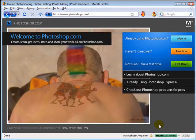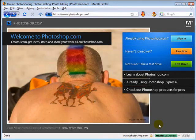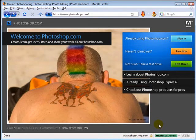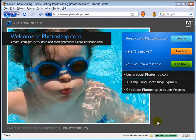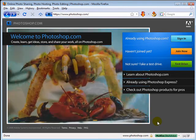Welcome to this tutorial. This is Aaron from PhotoshopDemos.com and today I wanted to do a quick review on Photoshop.com.